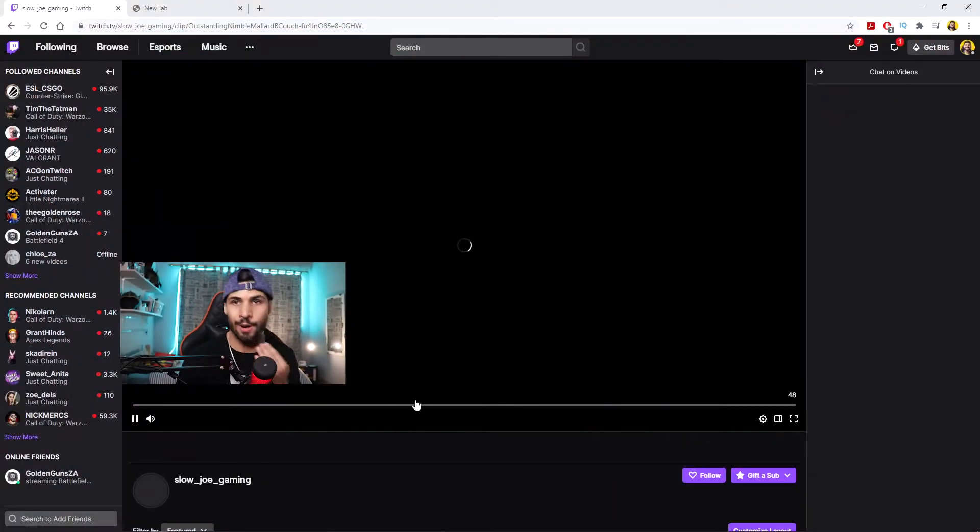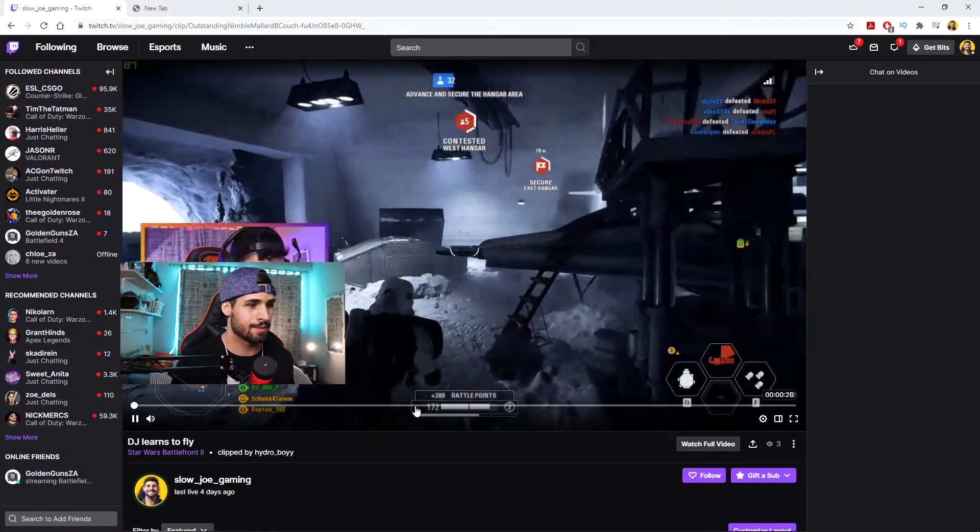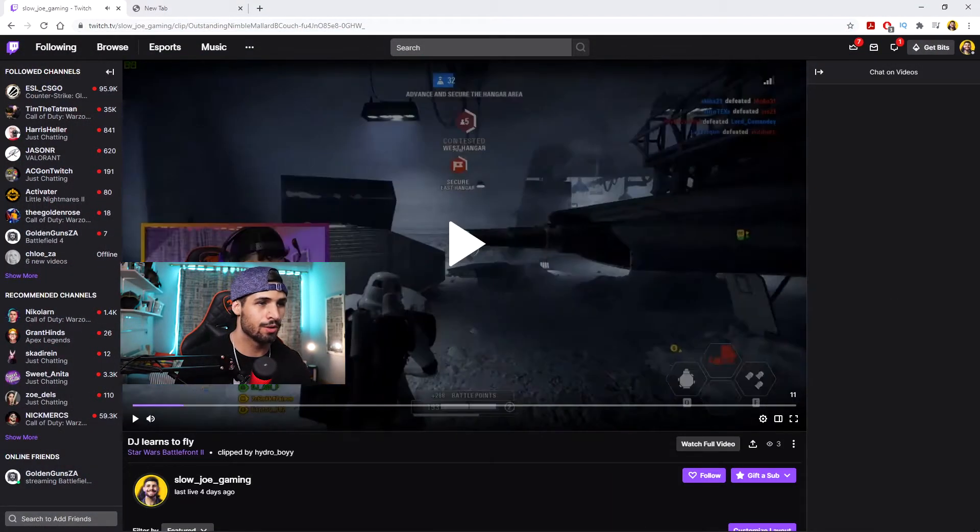That is how you download a Twitch clip from someone else's stream. If you want to download your own Twitch clip, you can actually do the exact same method as proven here. I'm going to scroll down to one of my popular clips from when I was playing Battlefront 2.